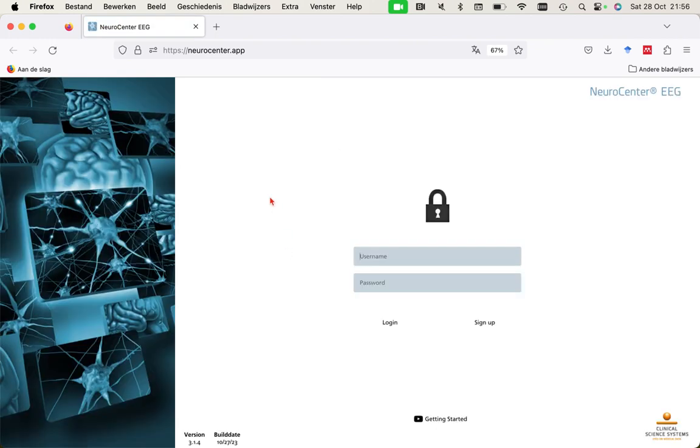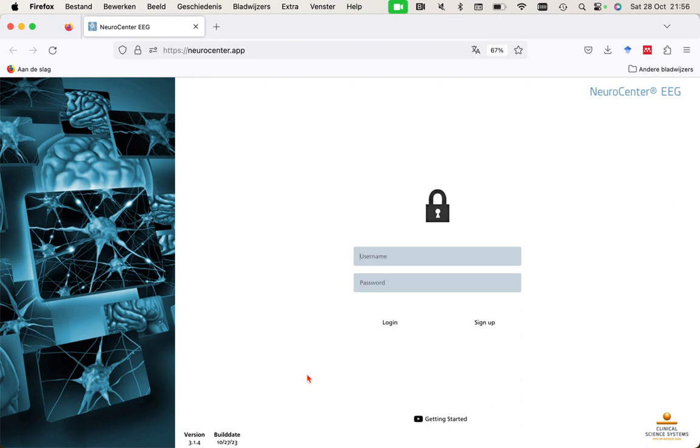This is the web address: NeuroCenter.app. You can try for yourself. You can sign up. There are instruction videos. Once you sign up, you get your username and password, and you can experience, even with your own EEGs, how well the AI can assist you to detect epileptiform discharges.